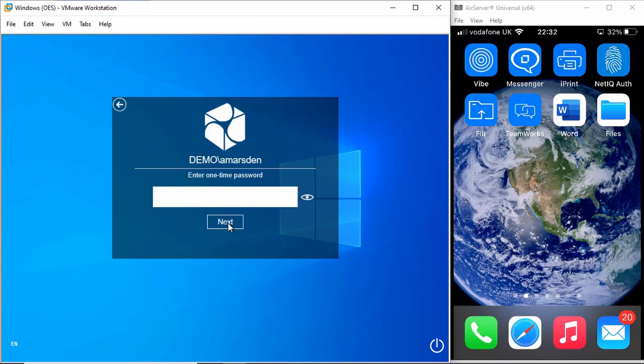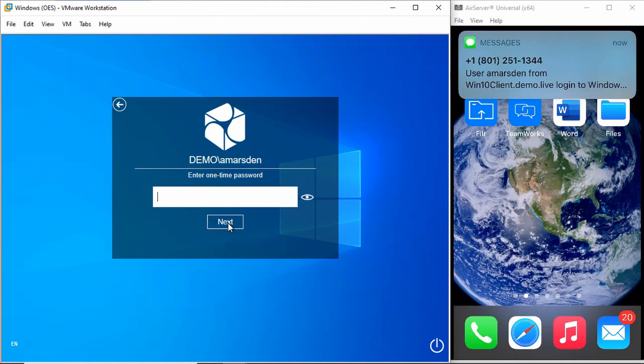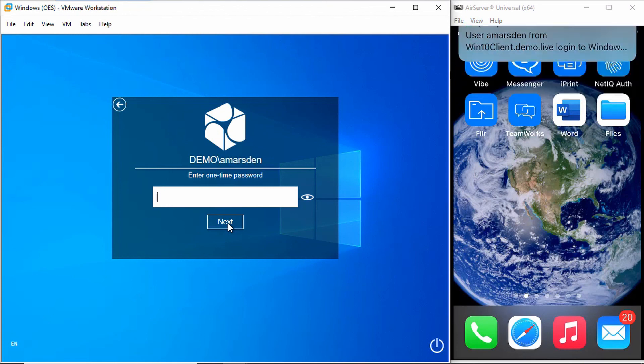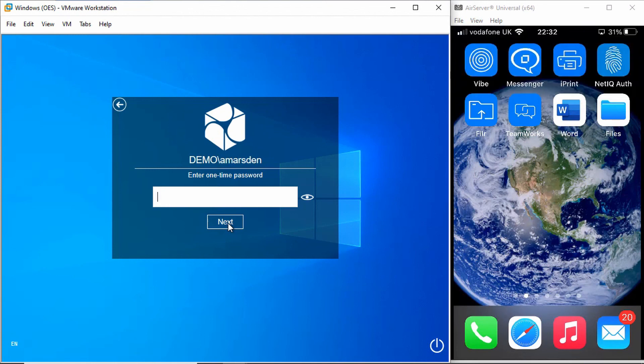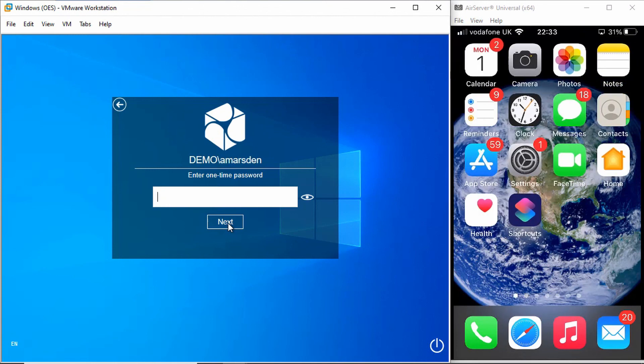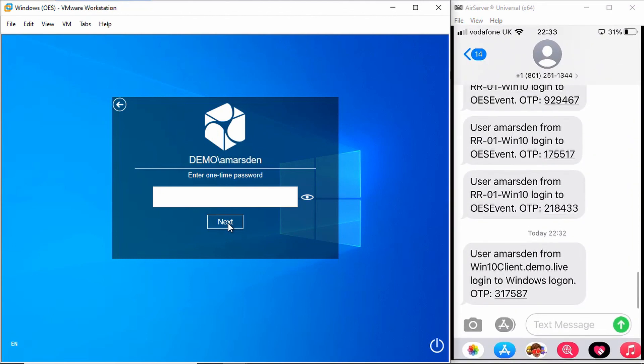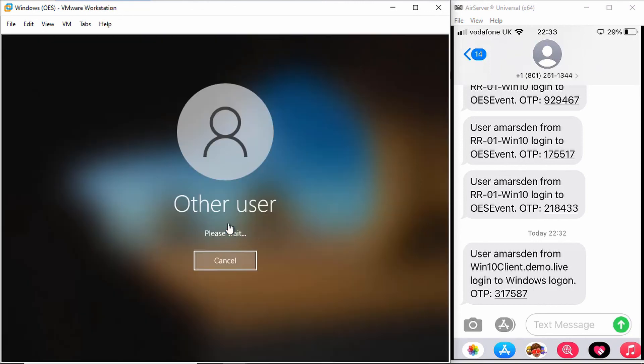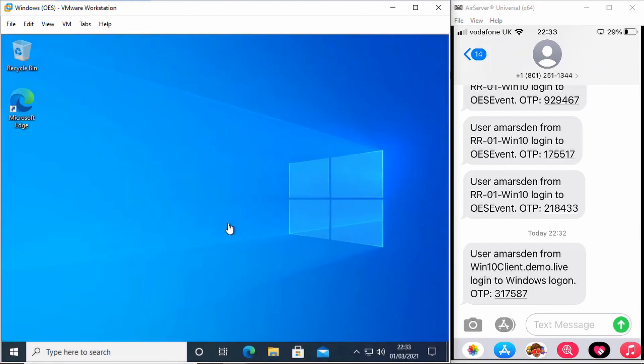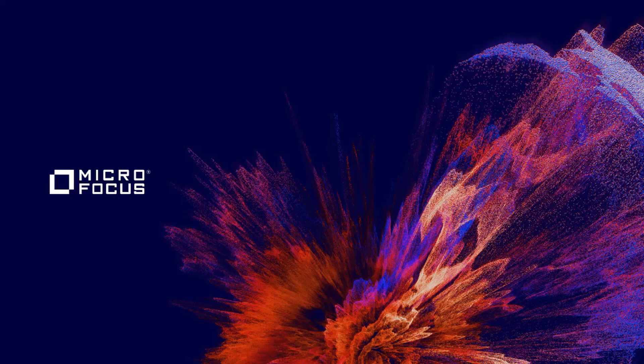And then it's prompting me for a one-time password. You can see I've just got an SMS come in there, and down the bottom there you can see the code 317587. And you can see there that I've authenticated.